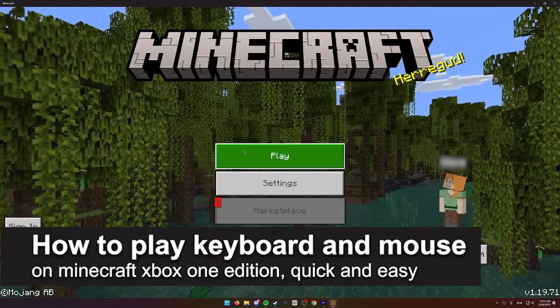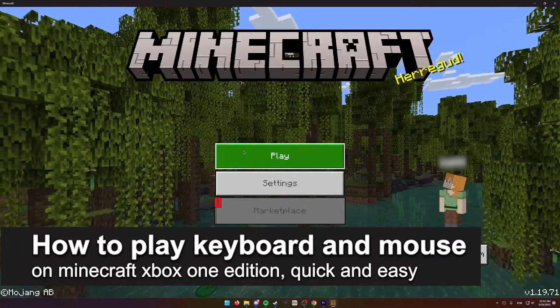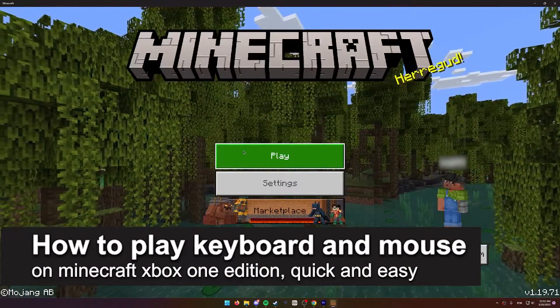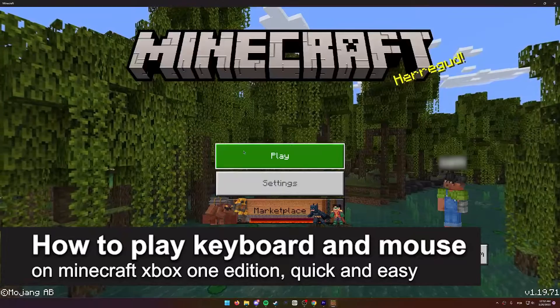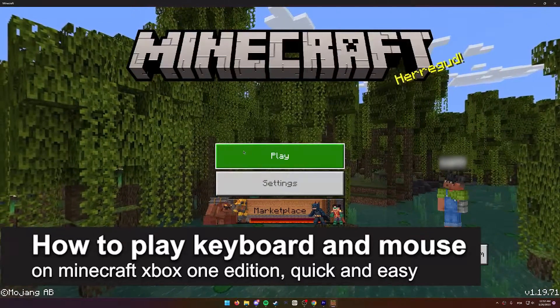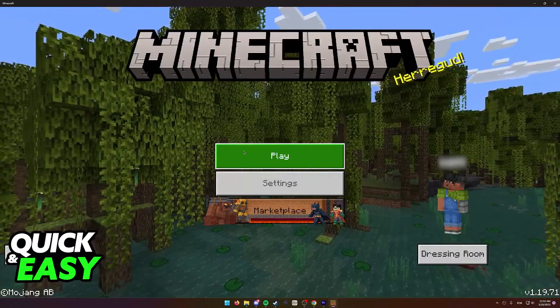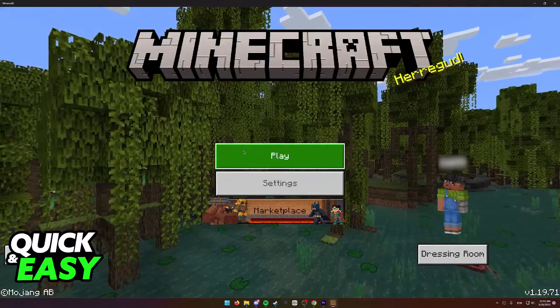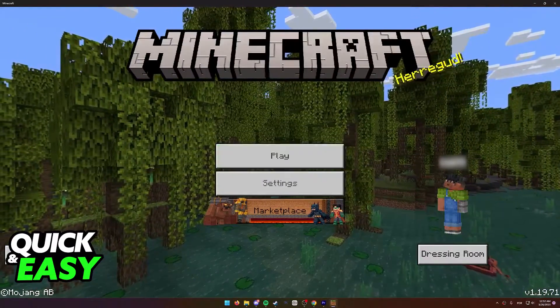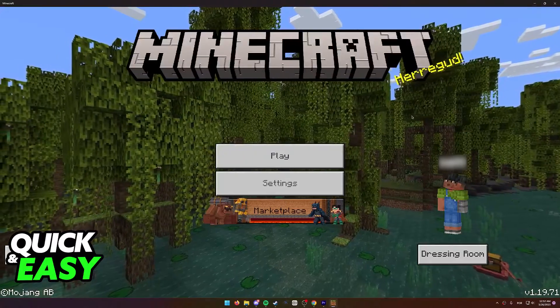In this video, I'm gonna teach you how to play Minecraft Xbox One Edition with a keyboard and mouse. It's a very quick and easy process, so make sure to follow along.